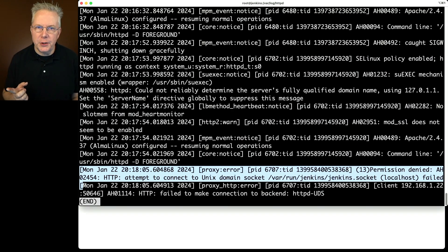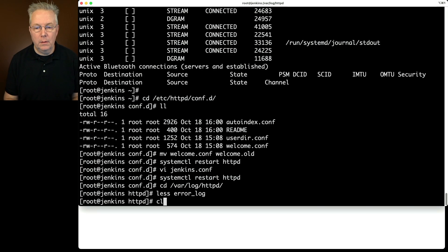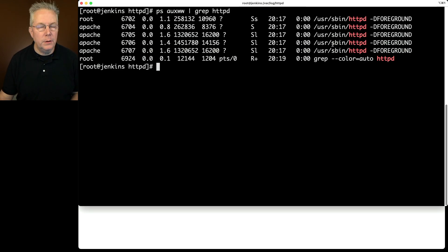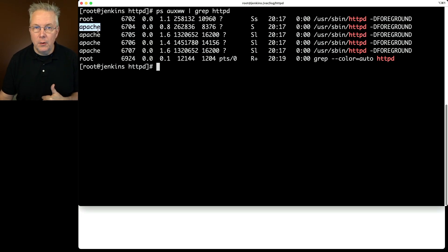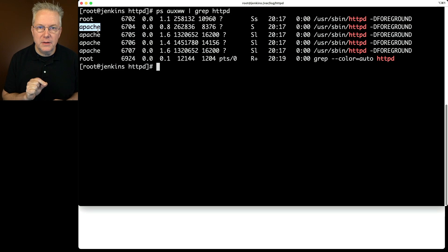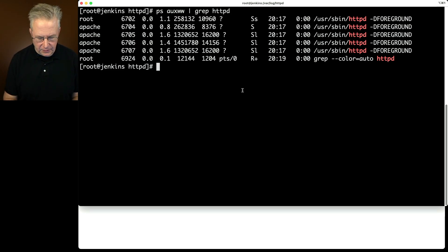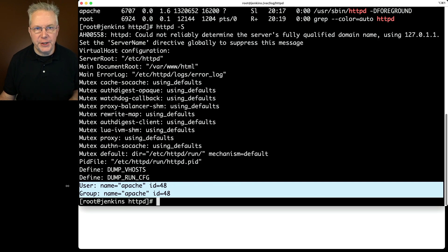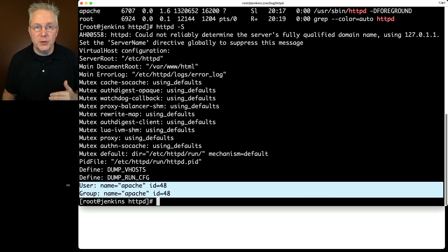Let's check the httpd configuration. Running ps -auxw | grep httpd, we notice the user running the httpd binary is 'apache' and not 'jenkins.' Since the owner of that socket is jenkins, Apache cannot connect to it. Running httpd -S, we can also see that user and group are both 'apache' — we expect those values to be 'jenkins.'